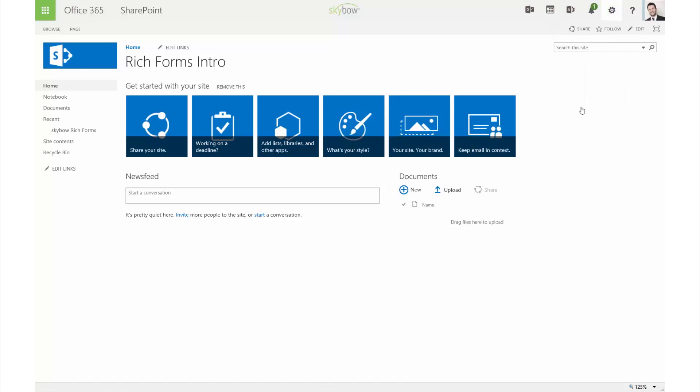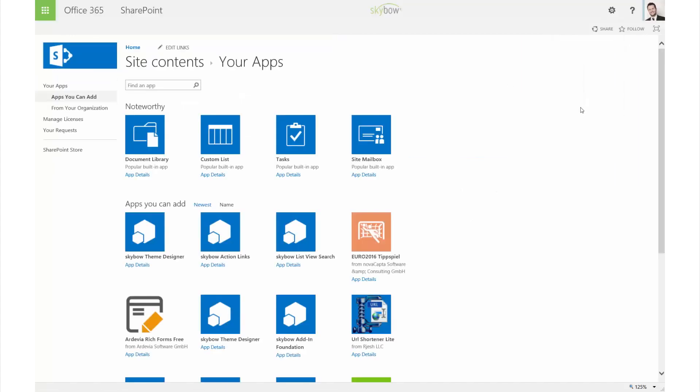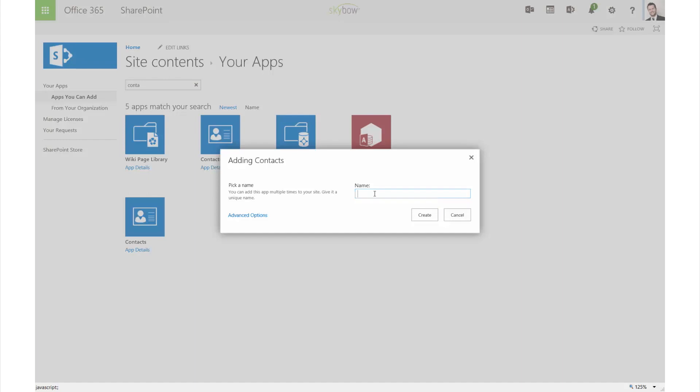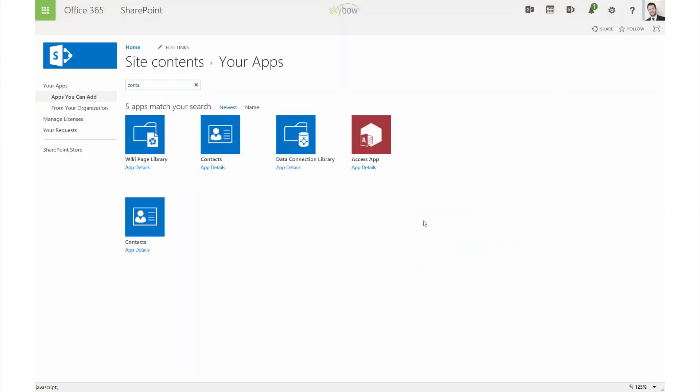To get started with Skybo Rich Forms, you can take any existing SharePoint list or library or create a new one.